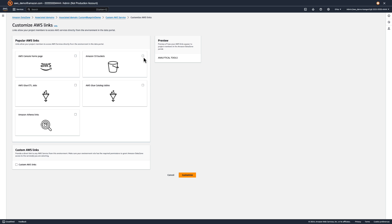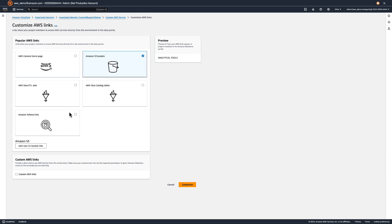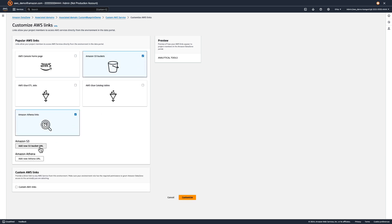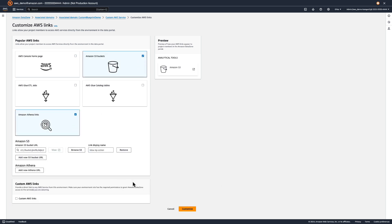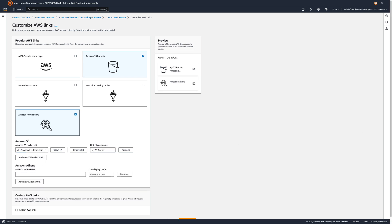This will allow data portal users to access our S3 bucket using the environment's federated role directly from the portal. We can set up console links to any AWS resources that our users might need. Let's also set up a console link to the Athena workgroup containing our Glue data.